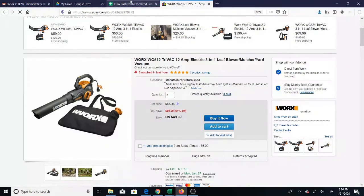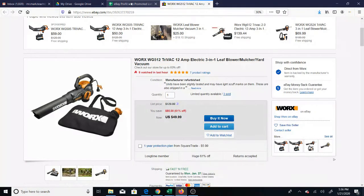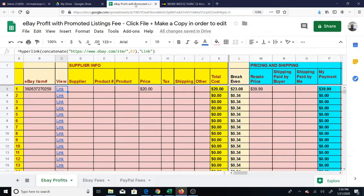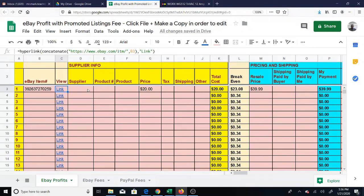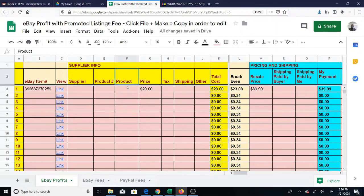It brings you to the item even if you're not signed in to your account, because it's using eBay's URL - ebay.com/item - and then I just combined it with the item number. So it doesn't matter if you're signed in or not.